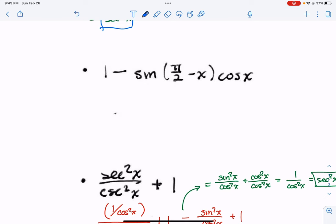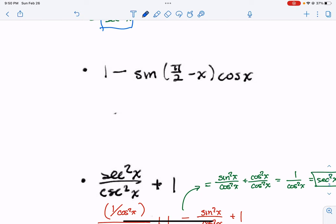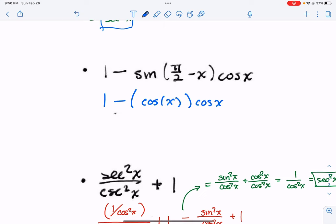Let me go ahead and do this one. This is also a good example because it gives us another rule of thumb: if you see something like sine of pi over 2 minus x or cosine of pi over 2 minus x, you probably want to use the identity for it. Sine of pi over 2 minus x is the same thing as cosine of x. That actually helps out a lot, because cosine times cosine is cosine squared of x.